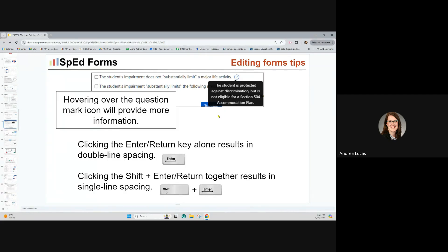When entering text into multi-line data fields, using the Enter or Return key — depending on your device — will result in double line spacing. If you press and hold the Shift key and then use Enter or Return together, that will result in single line spacing.